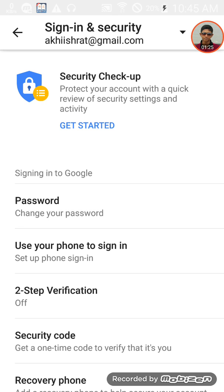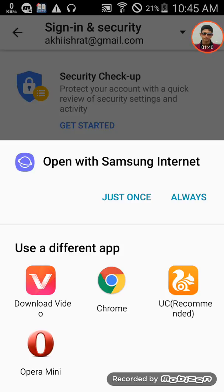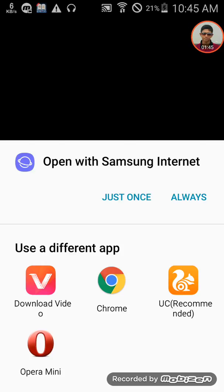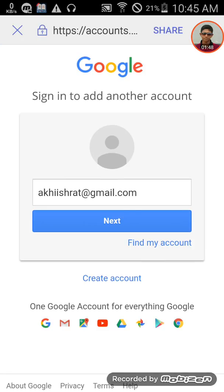You can use Samsung Internet browser or Chrome browser. I'm opening it now in the browser. Click on the password option and select the email you want to change.